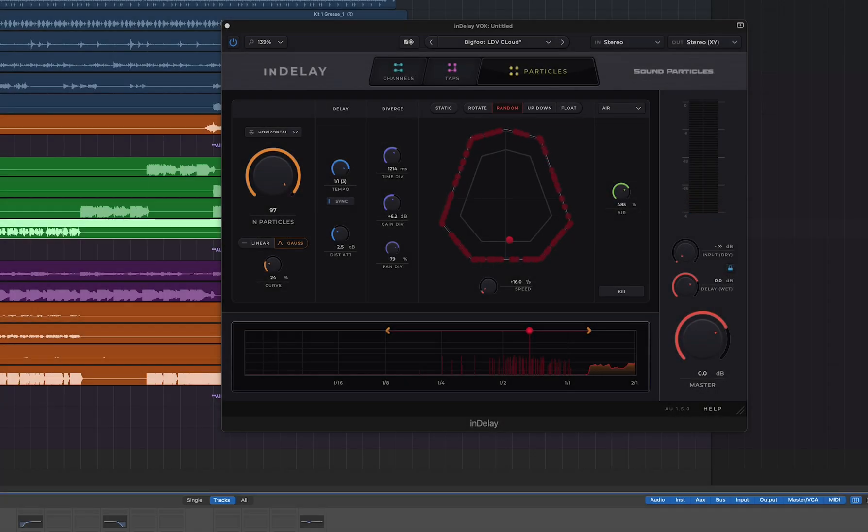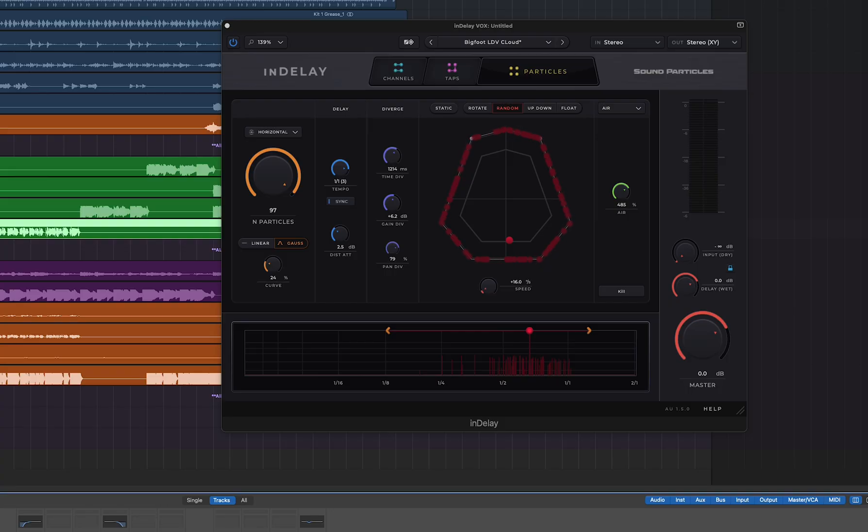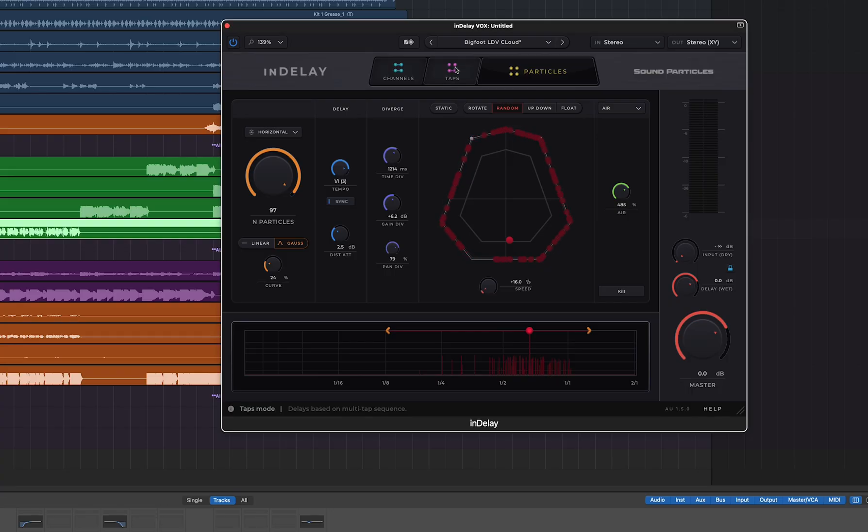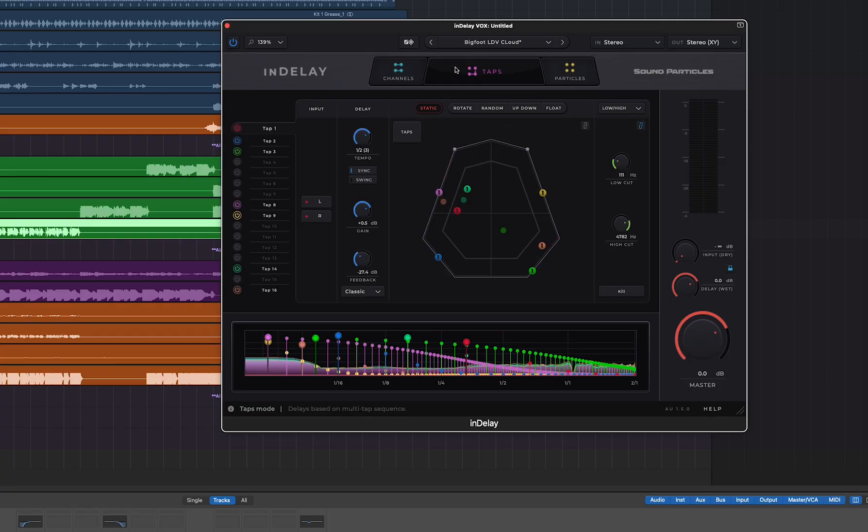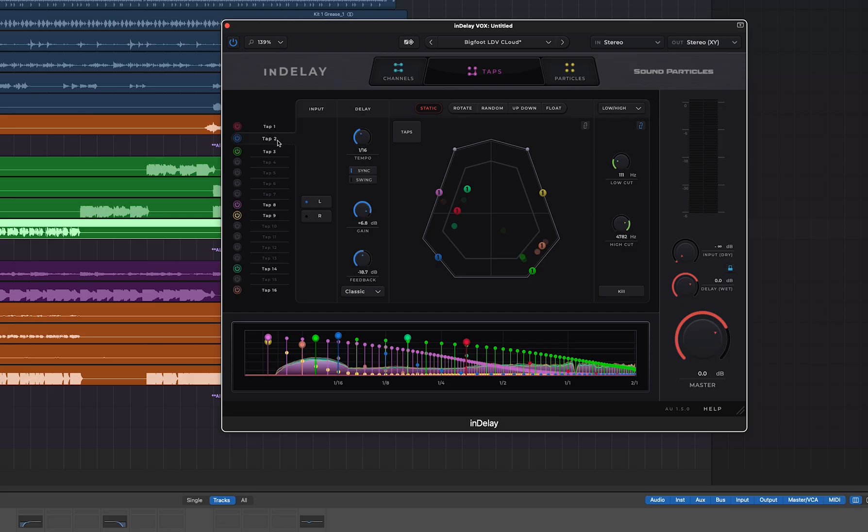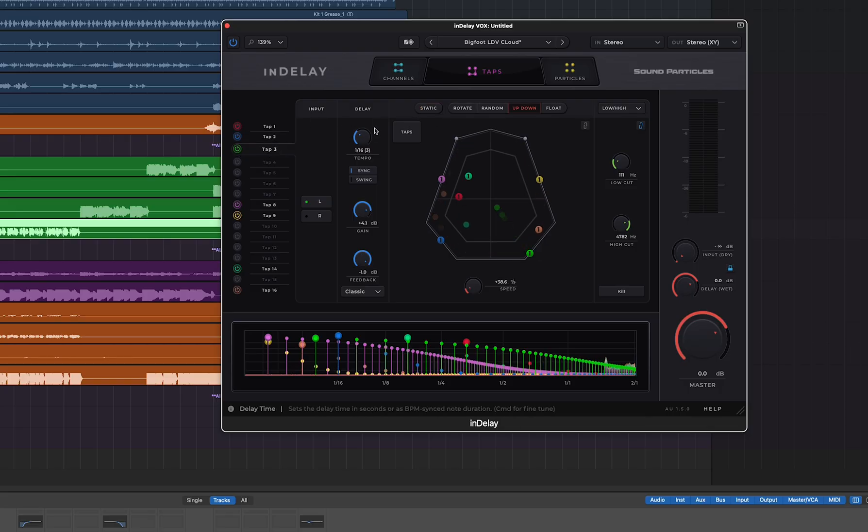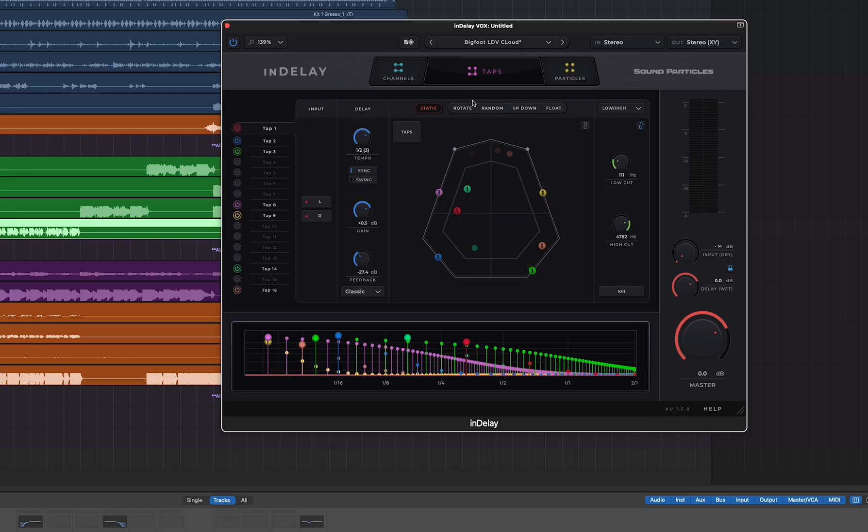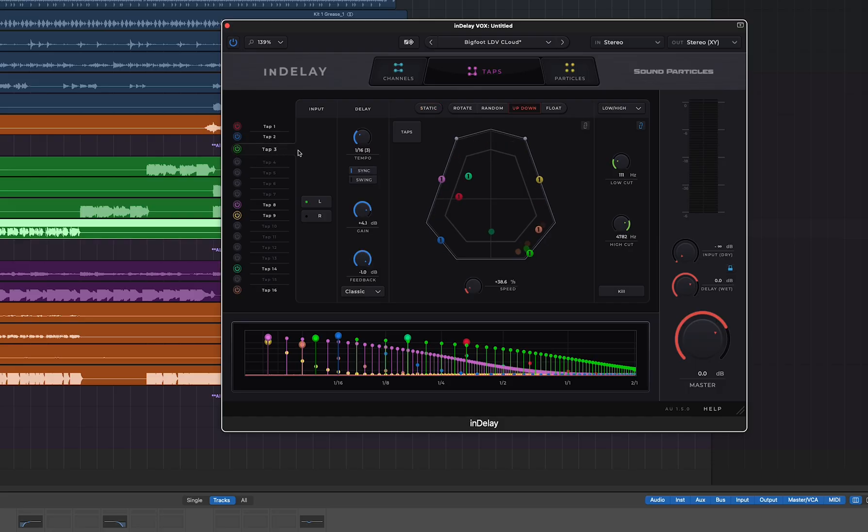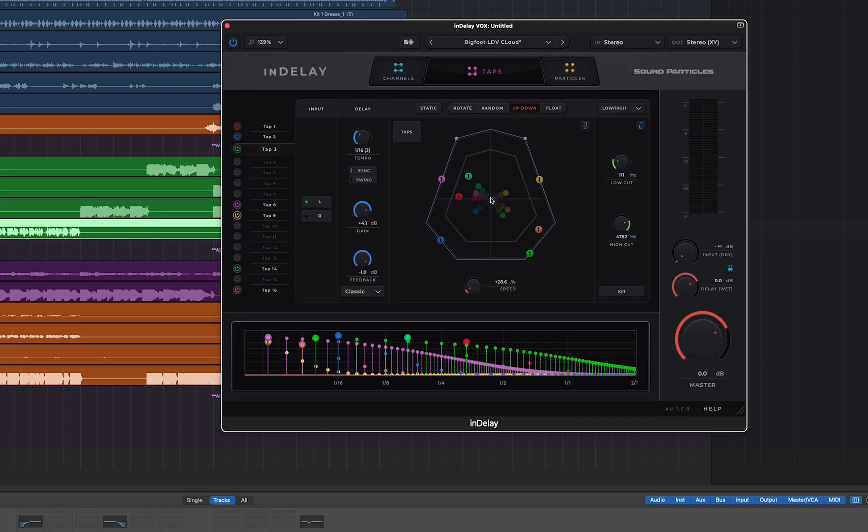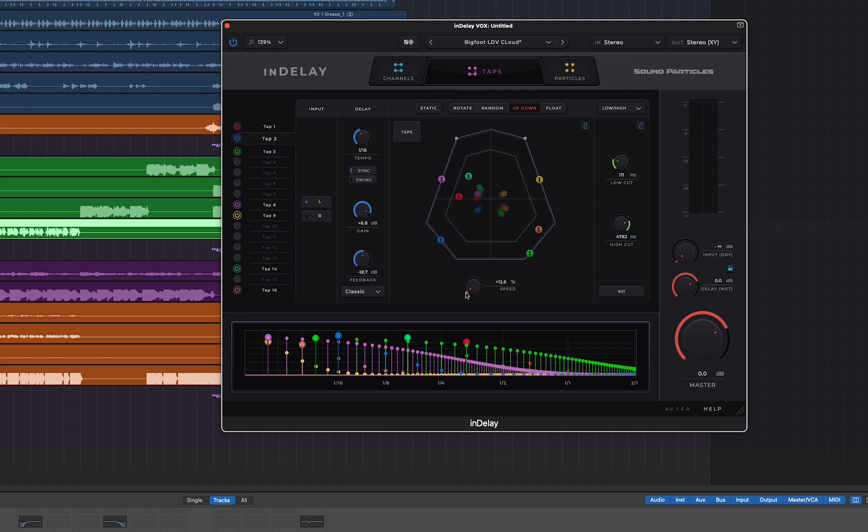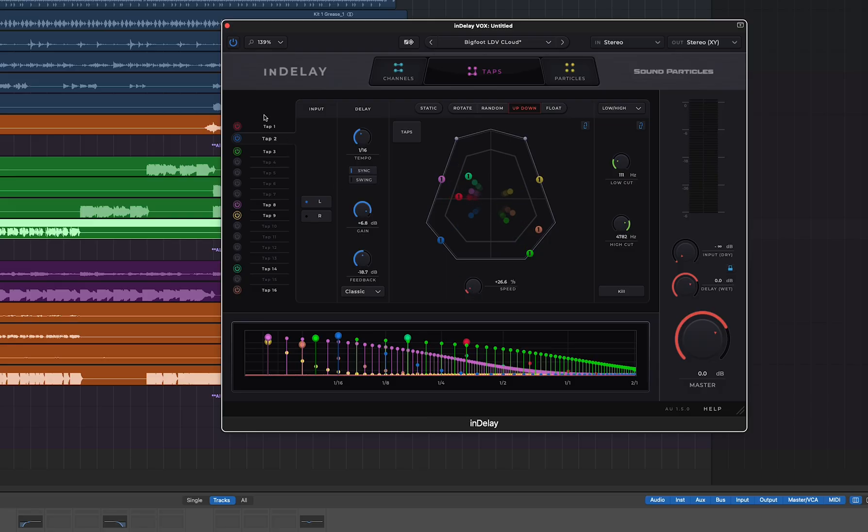Another new feature for this release includes the ability to link movements or effects. While in previous versions of InDelay you could have different movements for each step, which you still can, maybe you want all of them to have the same movement. Maybe you want to link all of the taps. Right now I can be in any tap mode and I can change the setting and it affects every single tap.